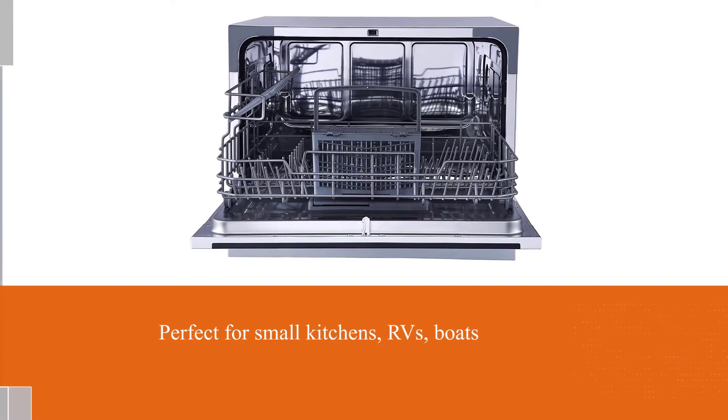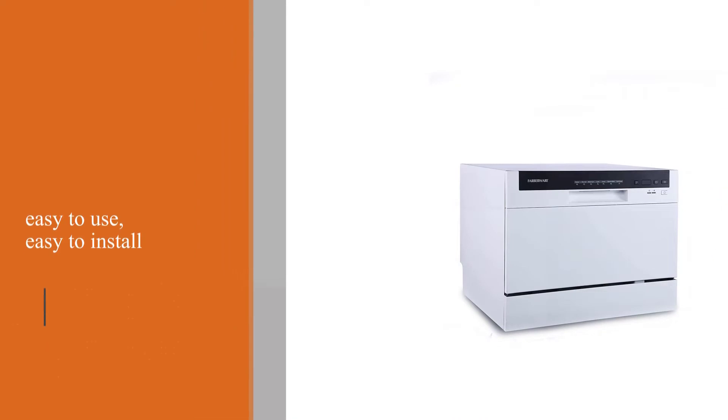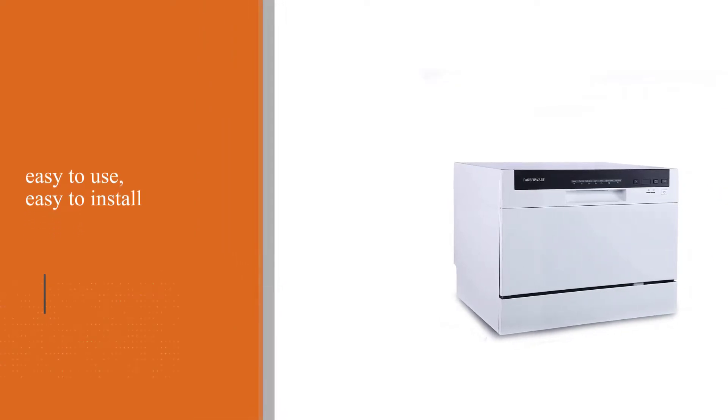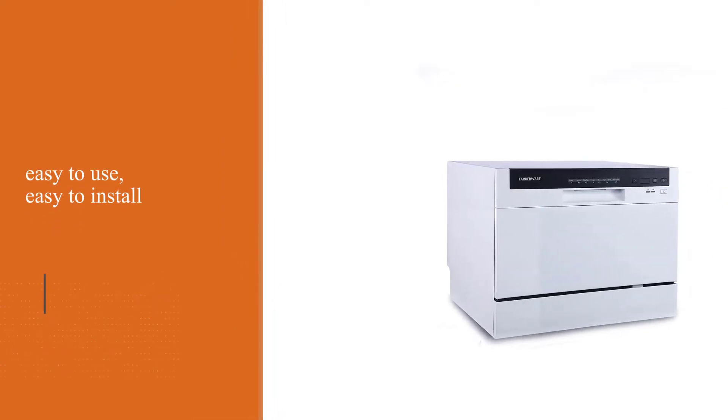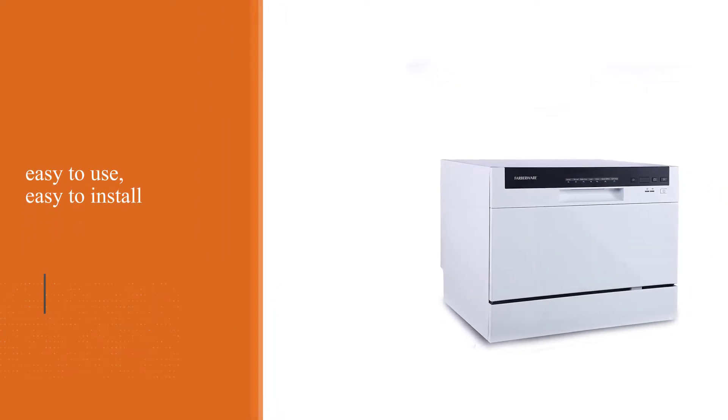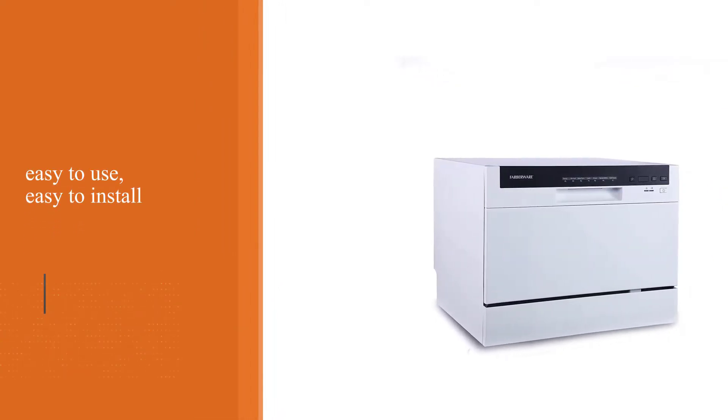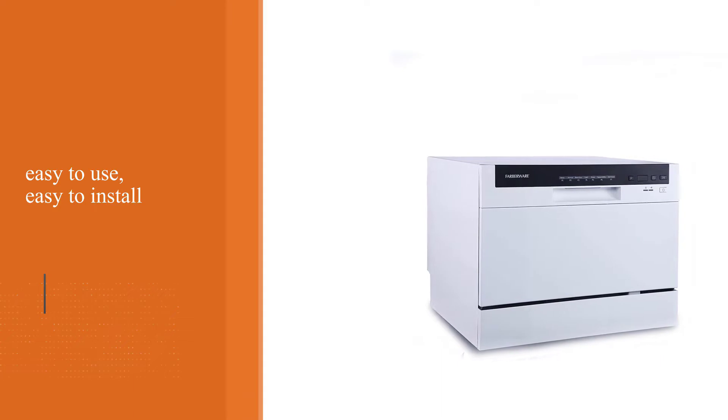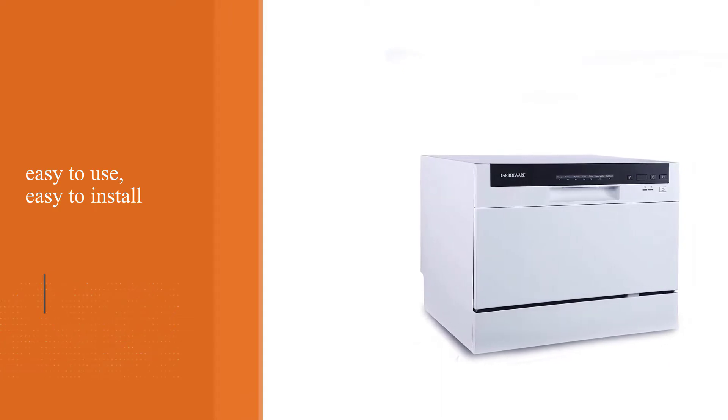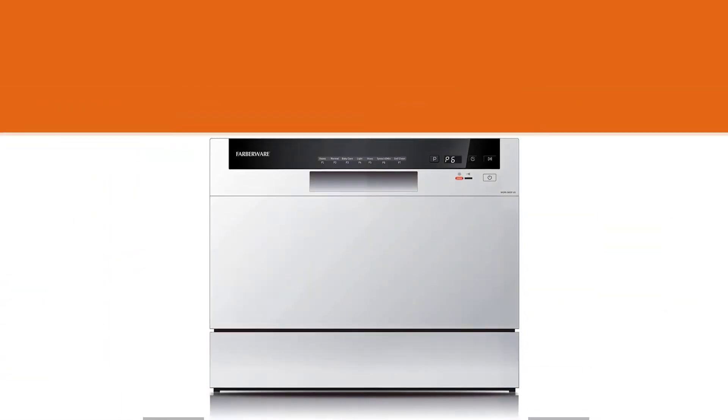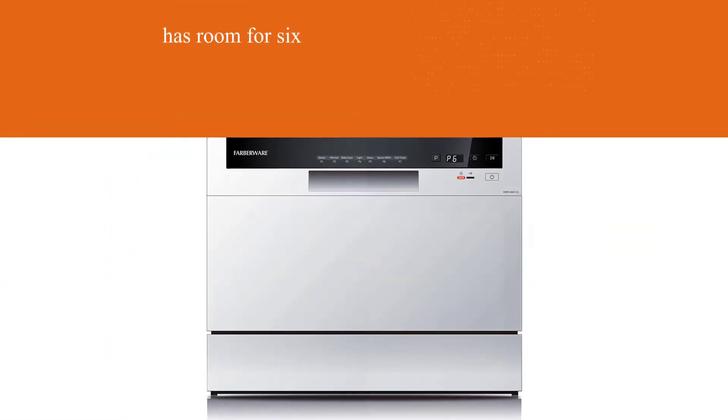This powerful appliance is easy to use, easy to install, completely portable, and has room for 6 place settings. This tabletop dishwasher also comes with a cutlery basket and fold-down rack shelves.